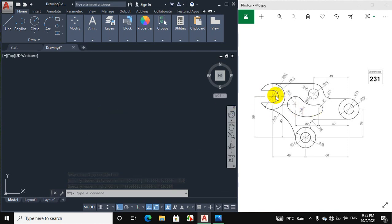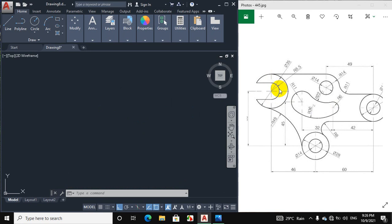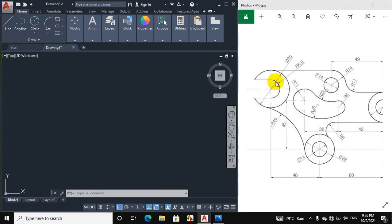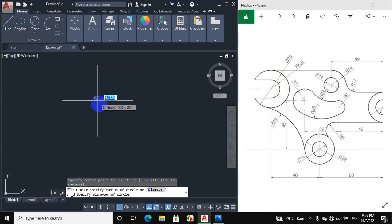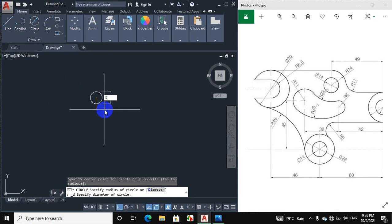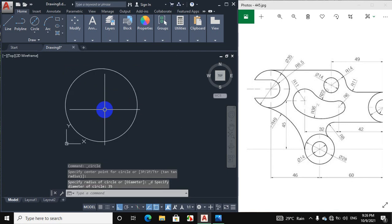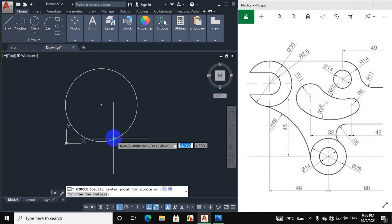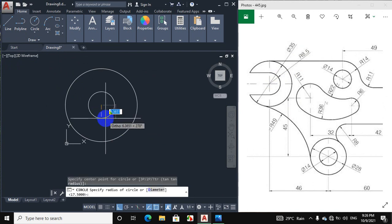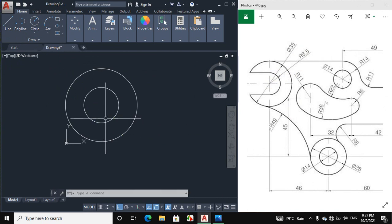Now we will draw this portion of the figure. I will draw a circle of 35 mm diameter — click on circle, center diameter, enter 35 mm. The radius of this circle is 8.5 mm, so click on circle, center radius, and enter a radius of 8.5 mm.